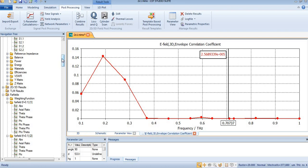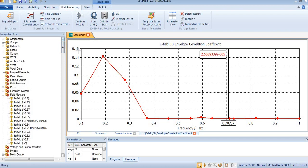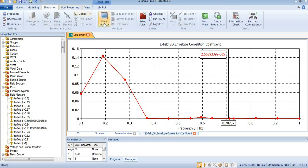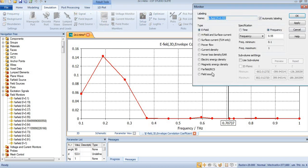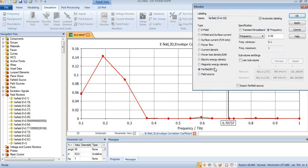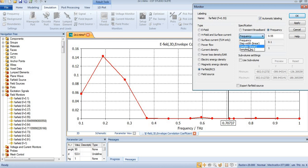First, you will need to come to field monitors. In field monitor, you will select far field. Here you will change frequency to samples linear. From here you can change the number of samples according to your needs.